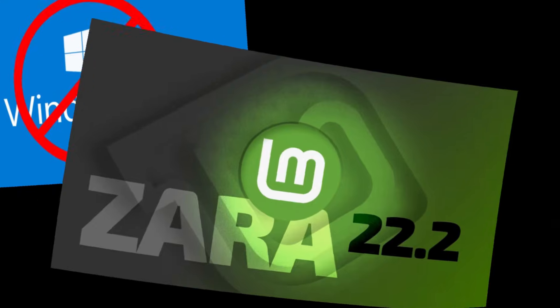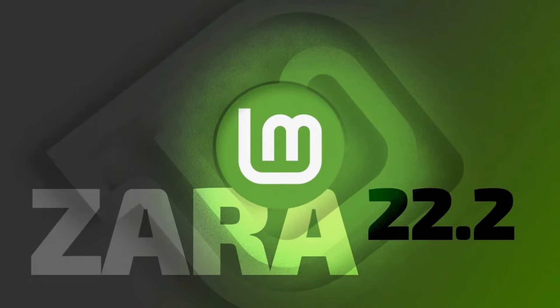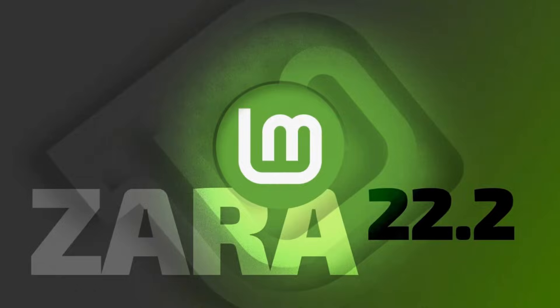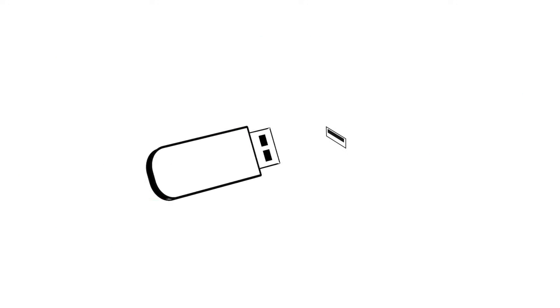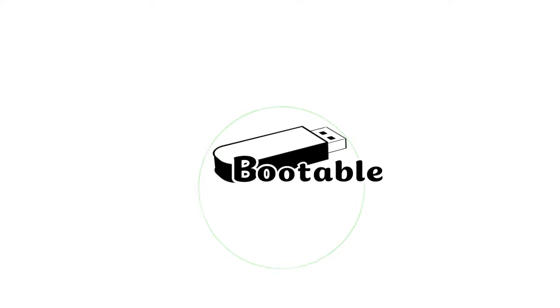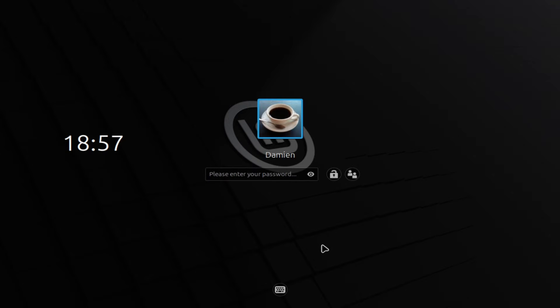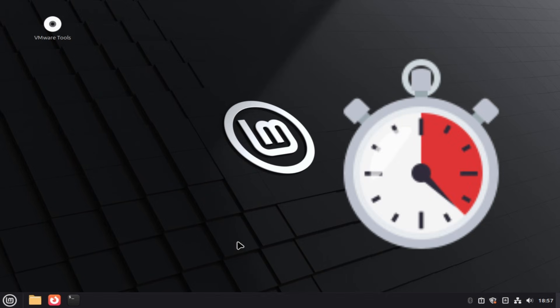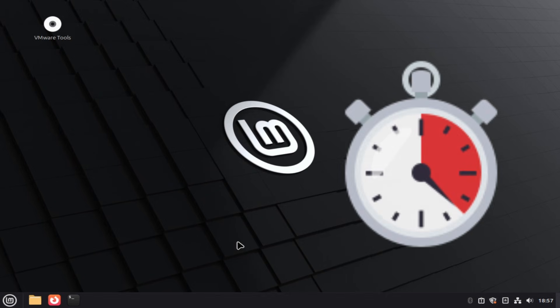Meet Linux Mint 22.2 Zara, a free, polished, reliable operating system that might just be your safest escape hatch. Today, we're diving into what's really new in Mint 22.2, how it stacks up to Windows 11, and whether switching now makes sense, especially given the clock is ticking. Let's get into it.